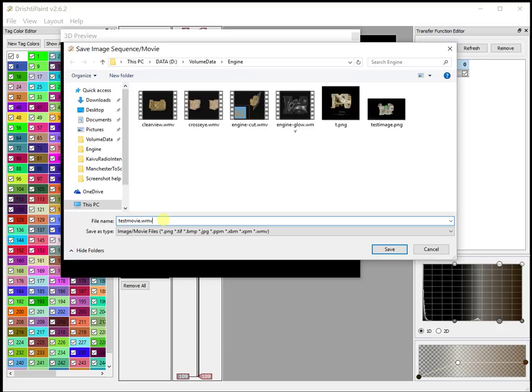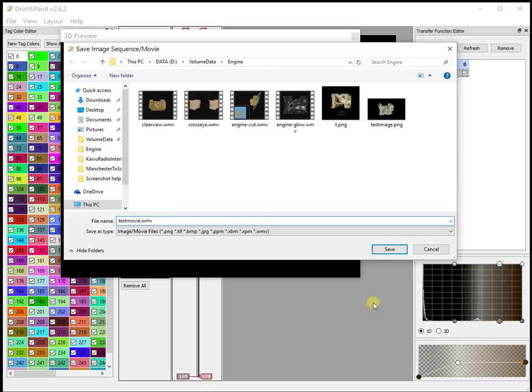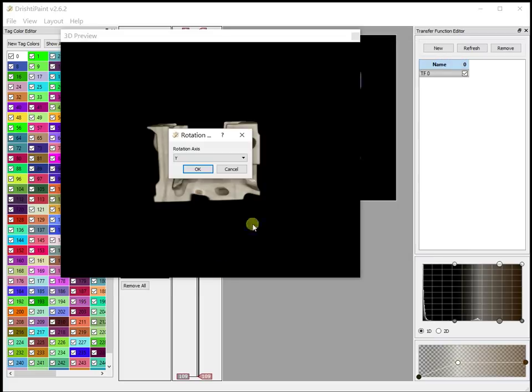If it is WMV, this is only for Windows platform. For Mac and Linux we can't save movie, it's only image sequence. So on Windows platform if you give the extension dot WMV then you will get a movie.